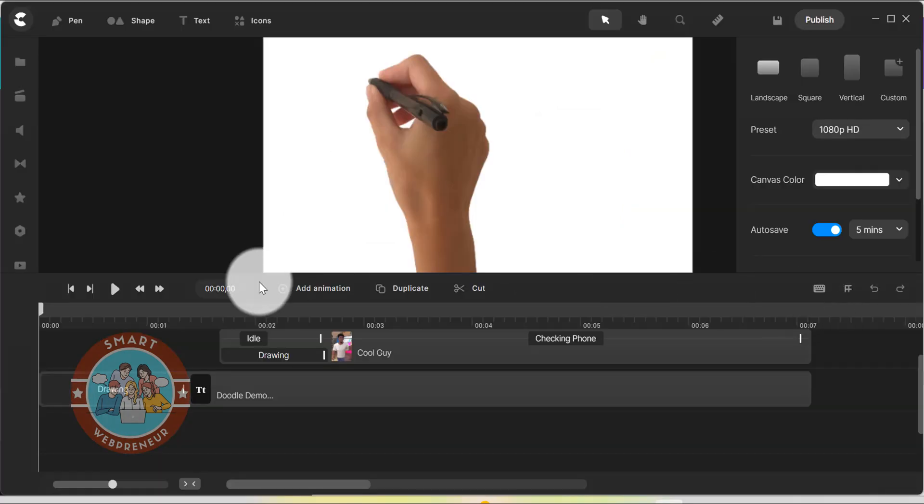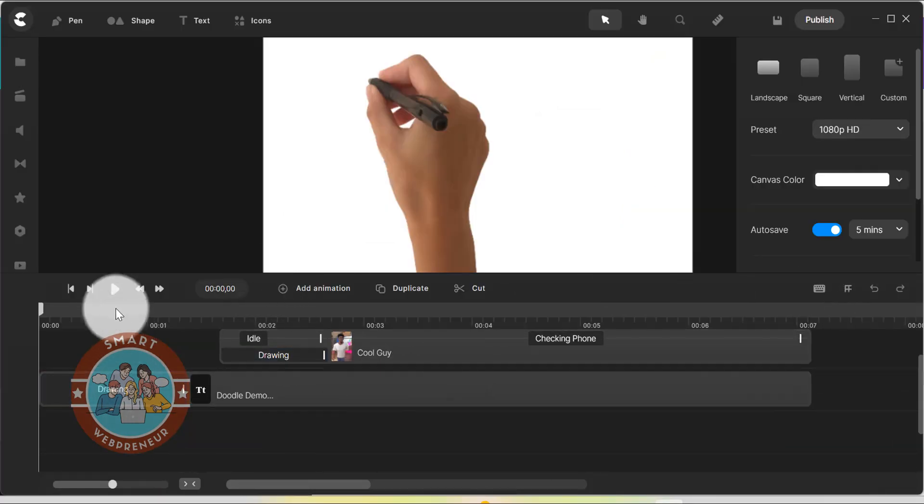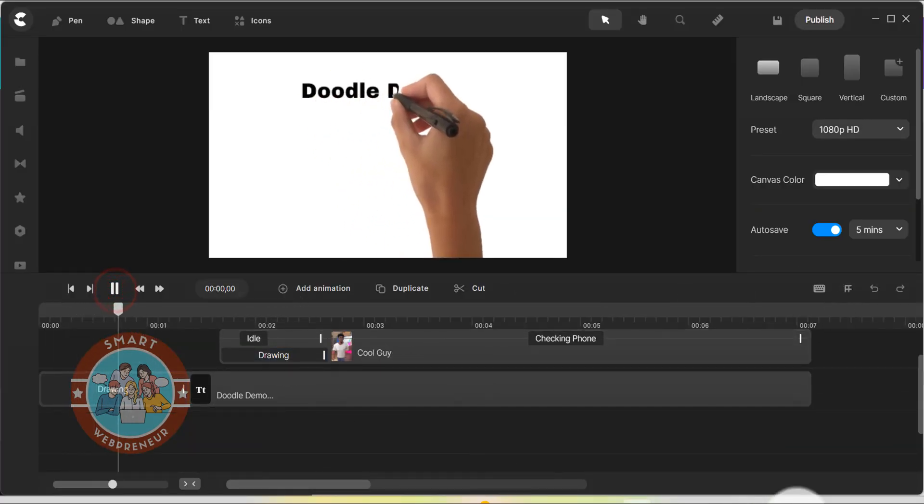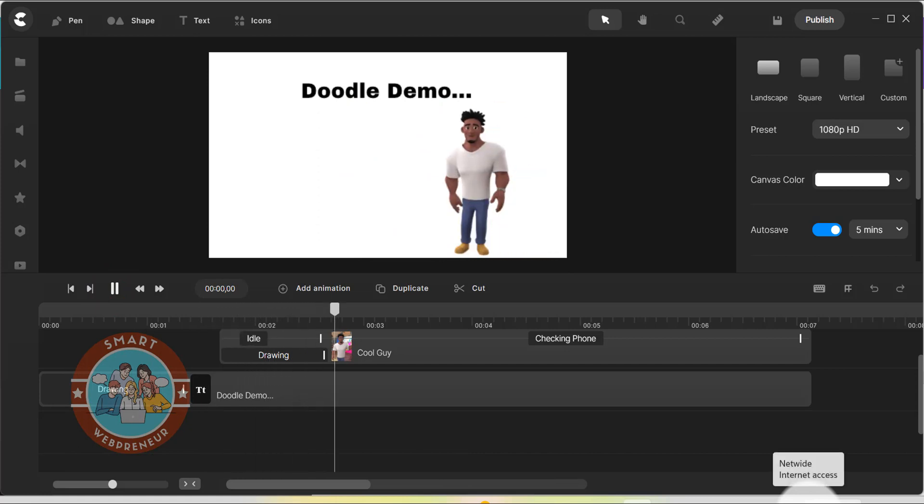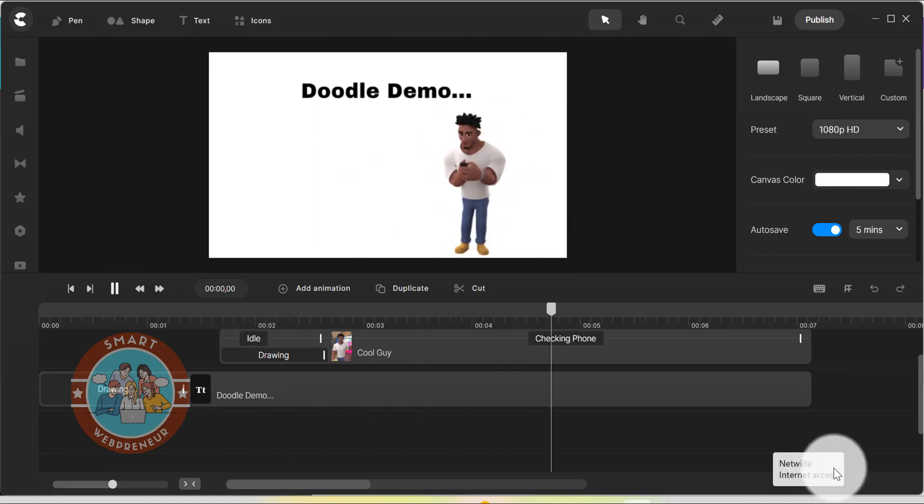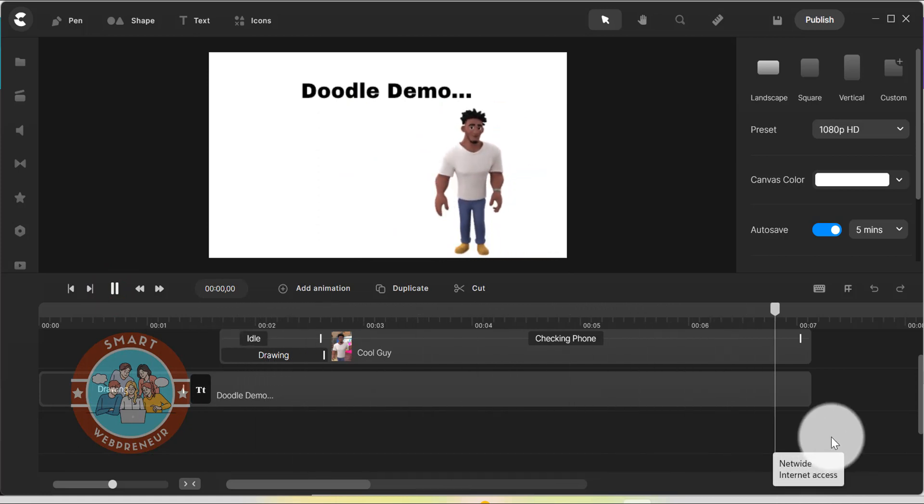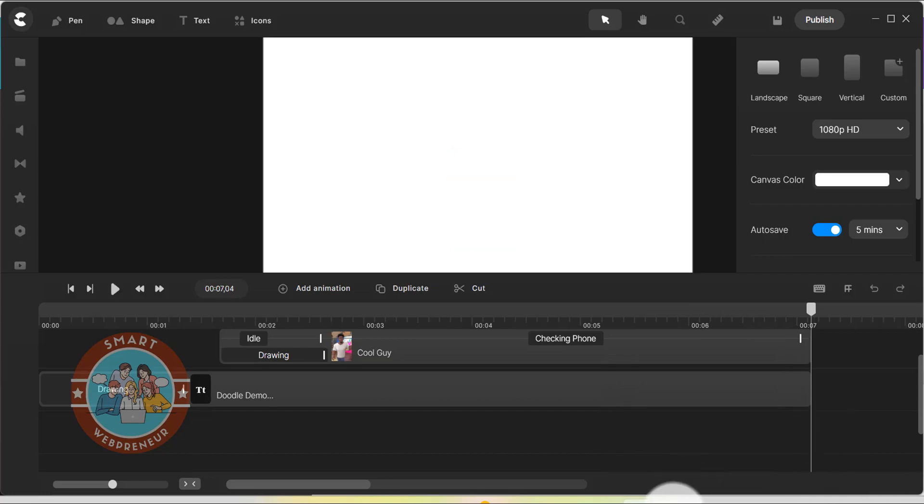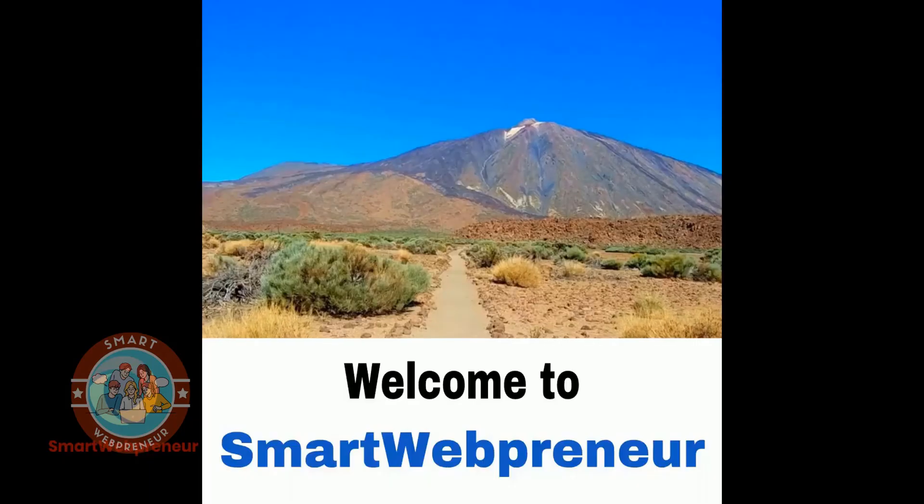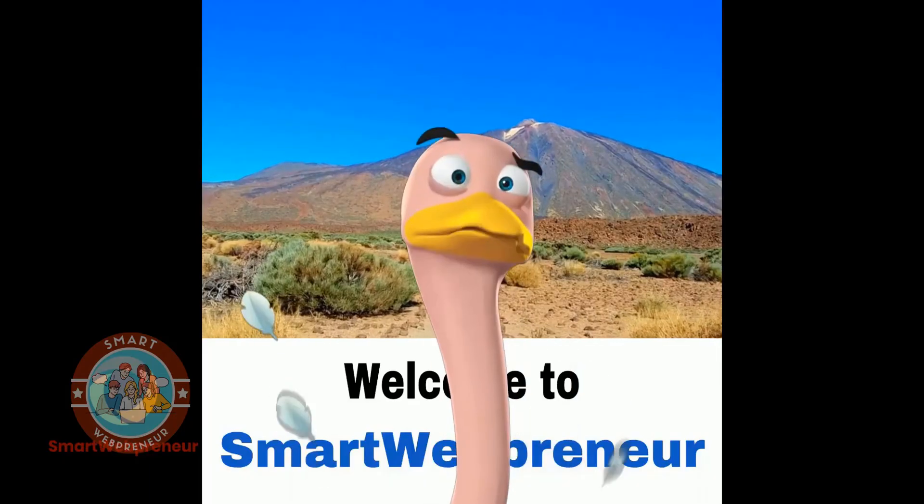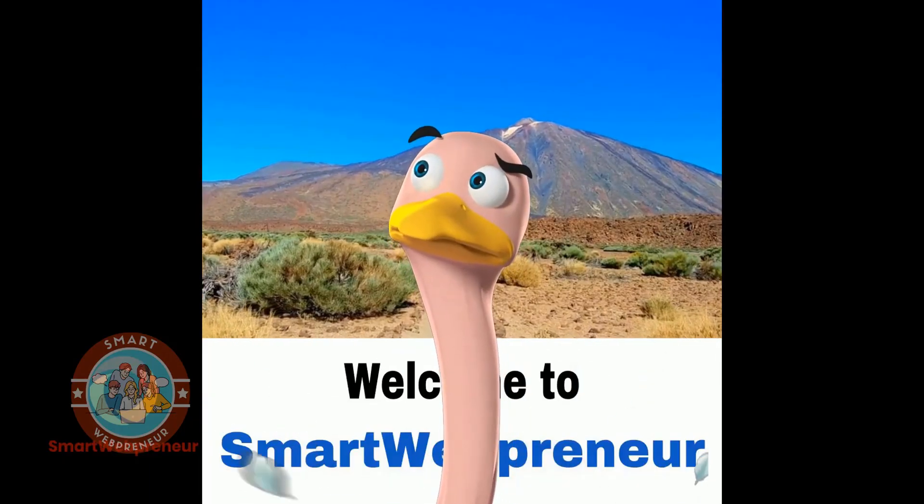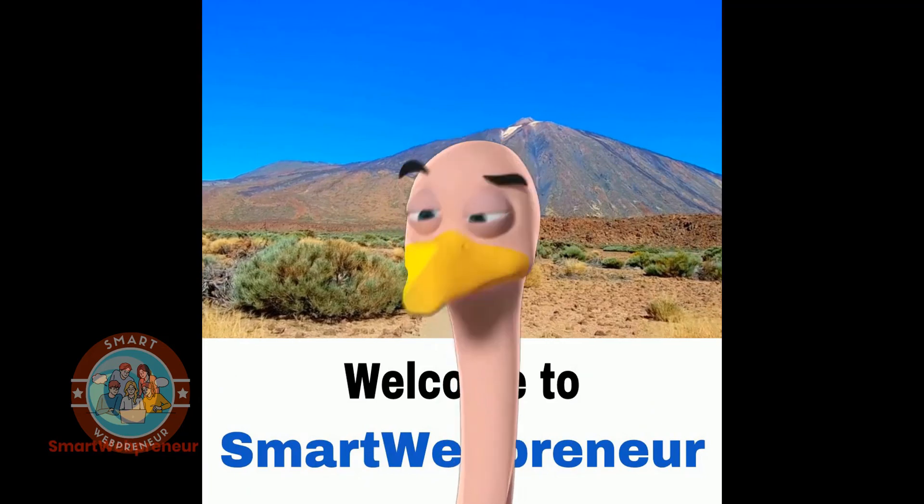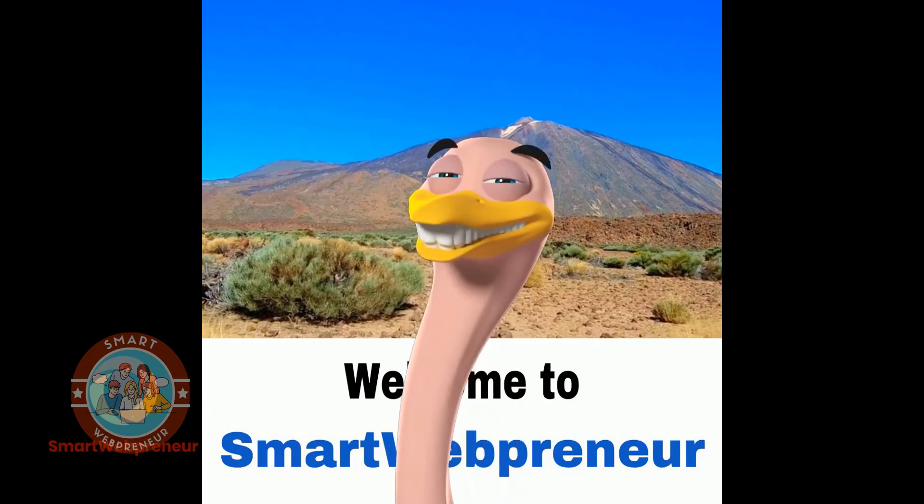Creating Doodle videos with Create Studio Pro is really easy as well. You can either create videos from scratch or use one of the many built-in templates. If you want a tool that can create any kind of video for any purpose in professional quality, then Create Studio Pro is a tool for you.